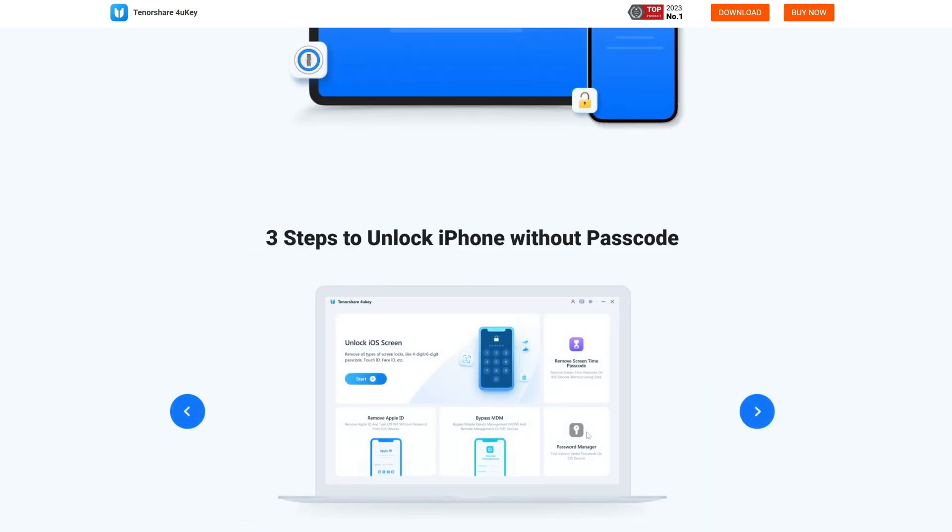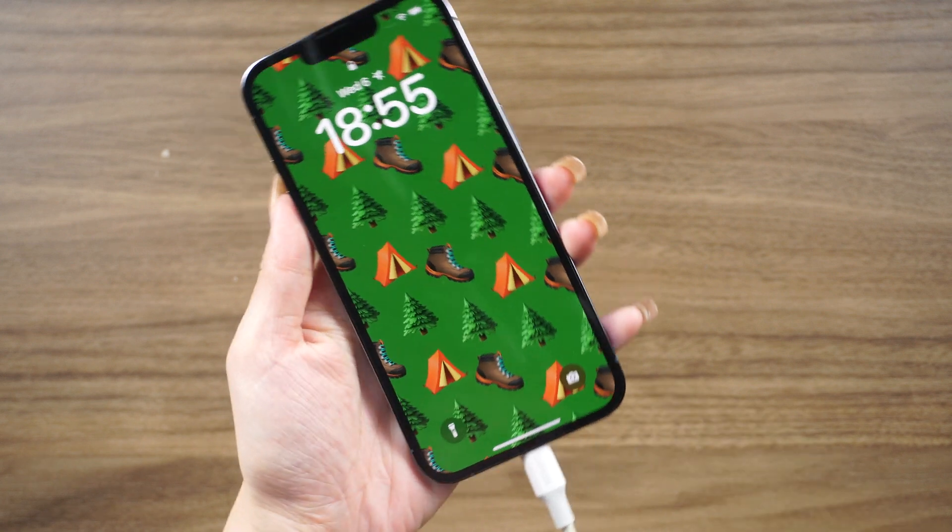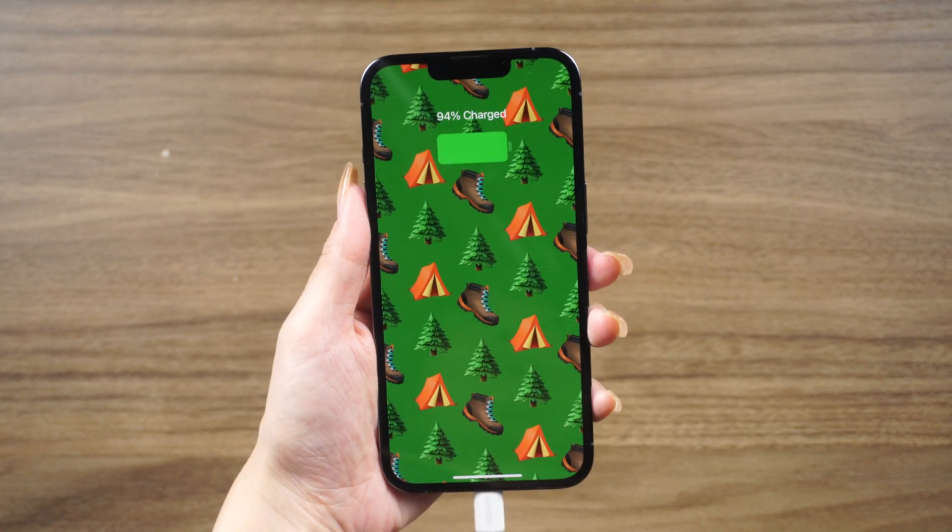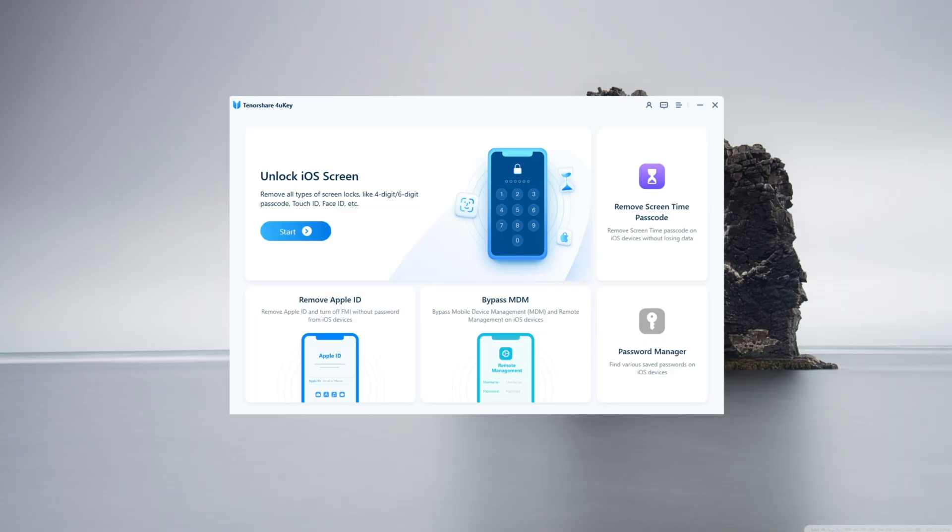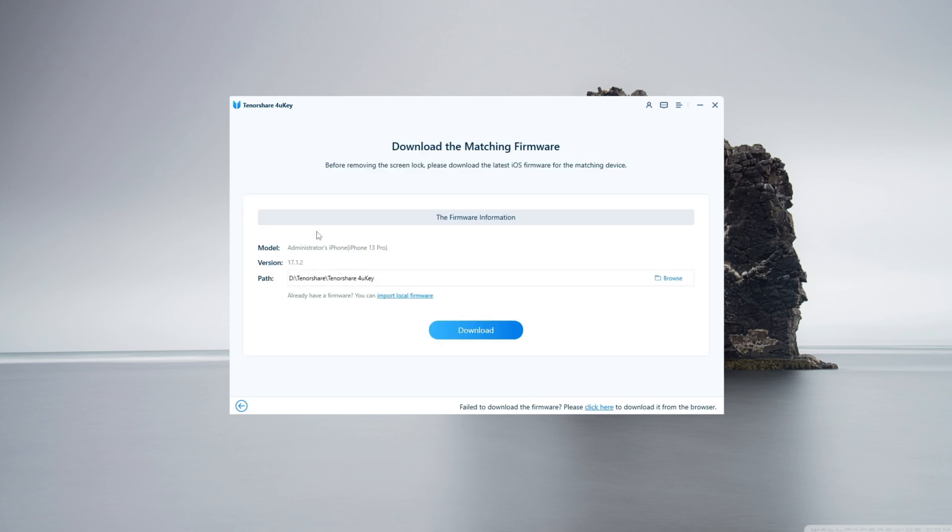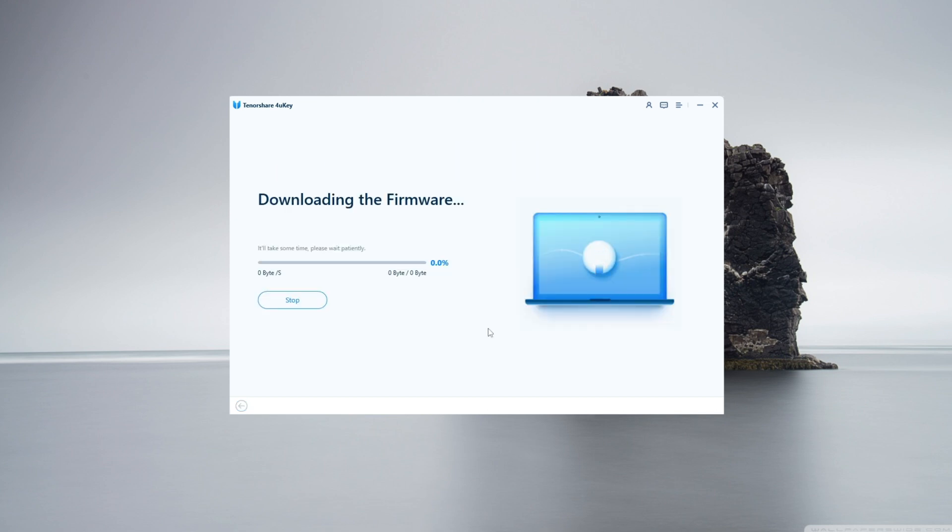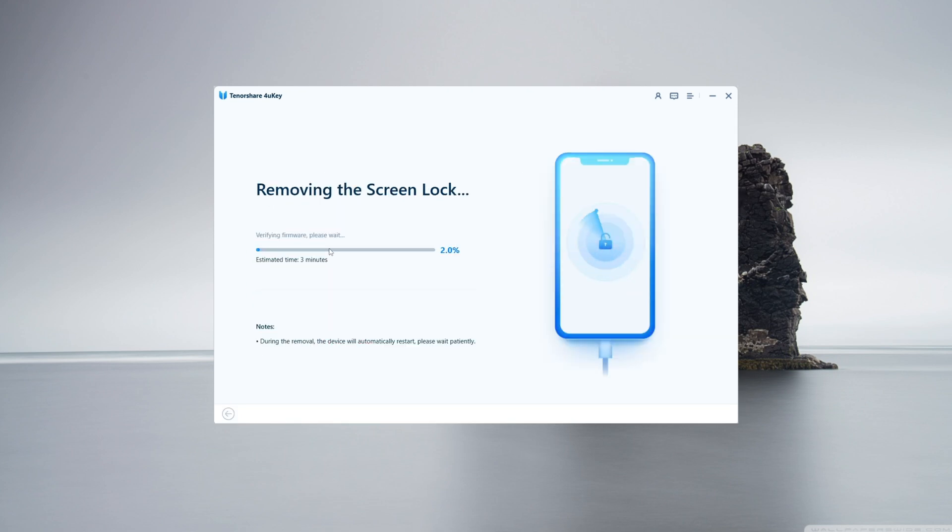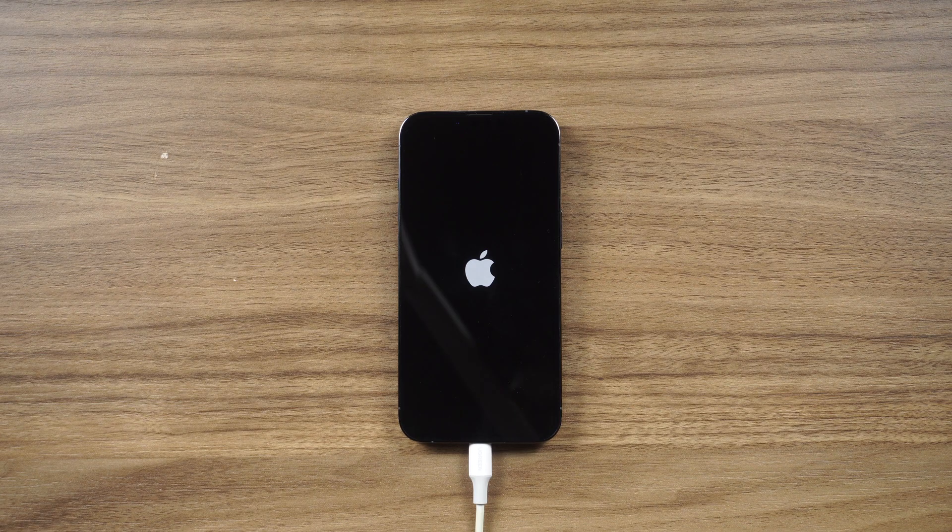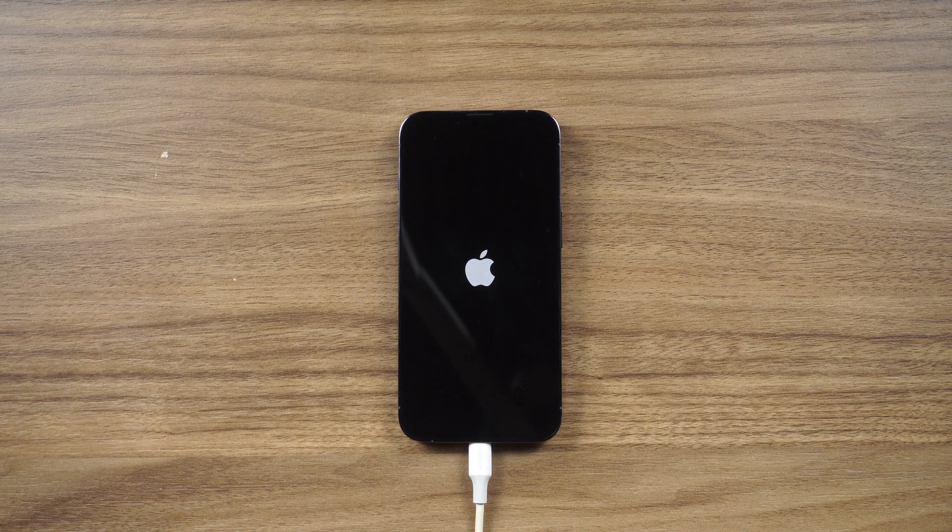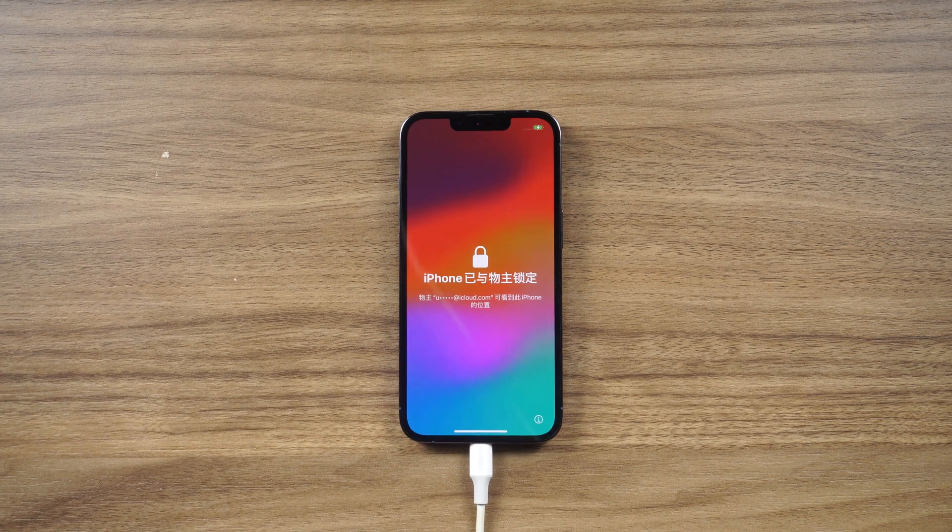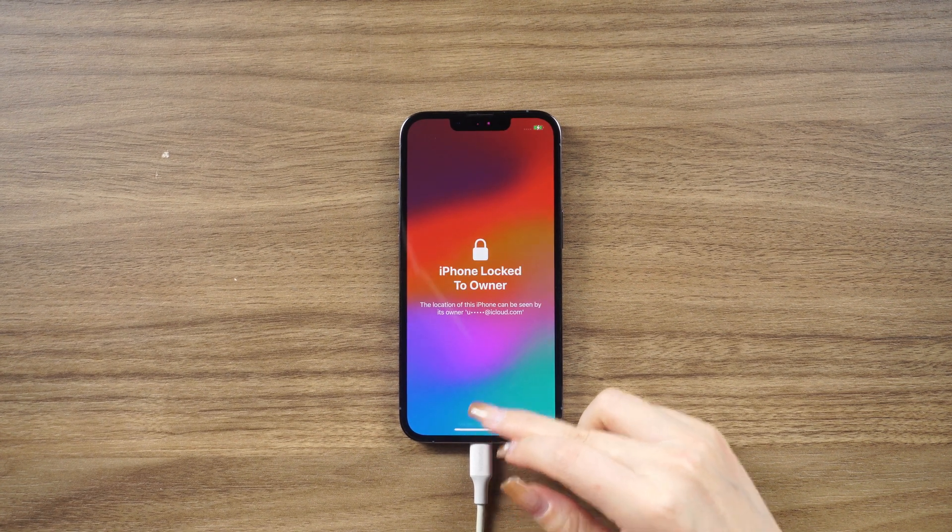Here's how you can use Tenorshare 4uKey: Connect your locked or disabled iPhone to your computer and open 4uKey. Click the Start button on the main interface, click Next to proceed. 4uKey will instruct you to download the latest firmware package. With the downloaded firmware package, click Start Remove and it will start removing the passcode from your iPhone. Perform a factory reset. After the removal process is complete, your iPhone will be restarted and you will be greeted by the classic Hello screen.